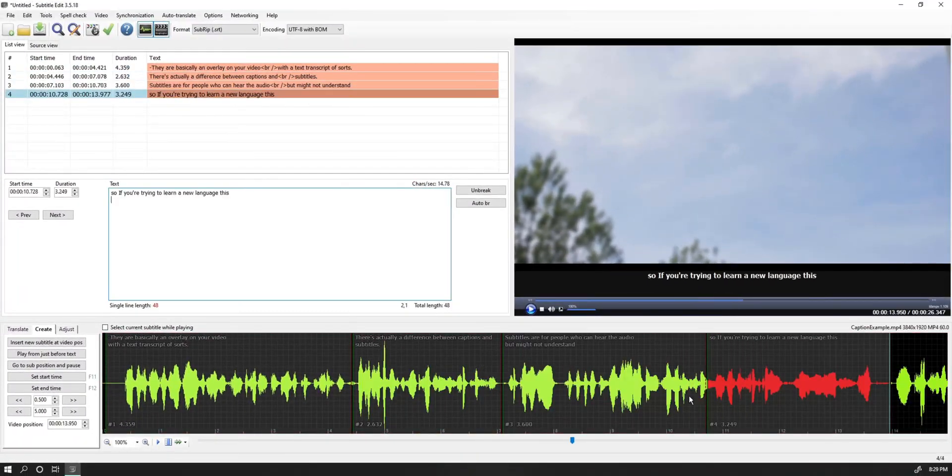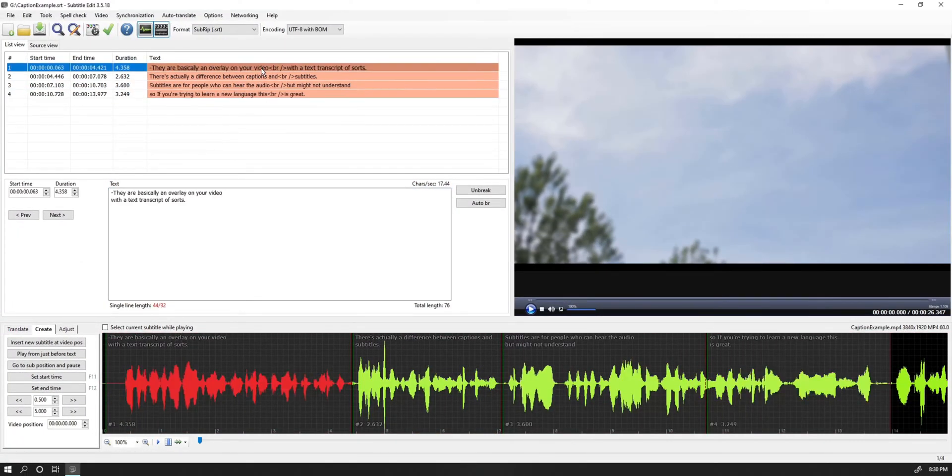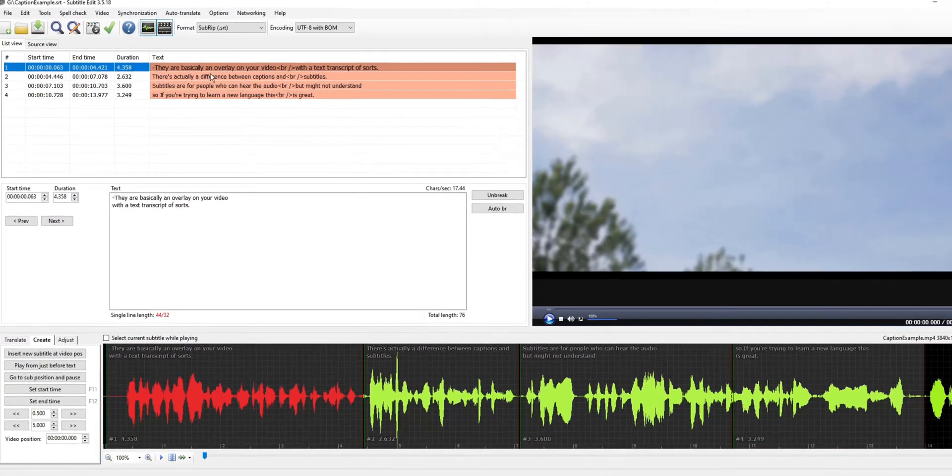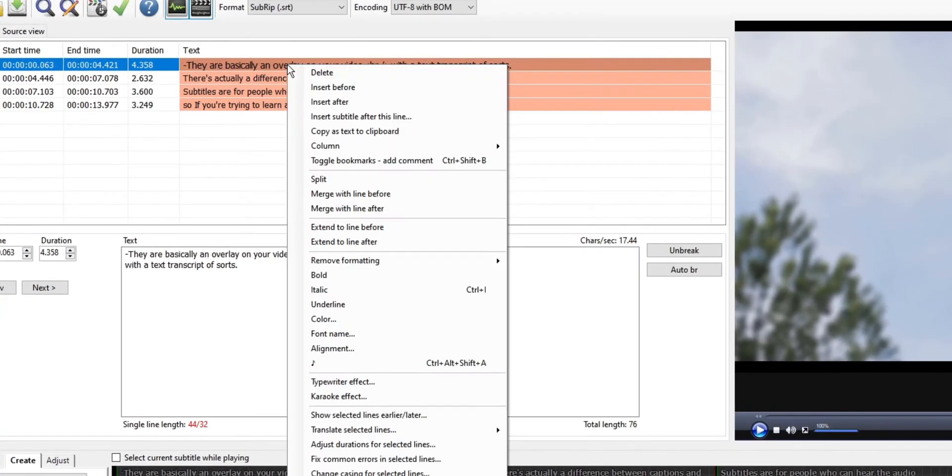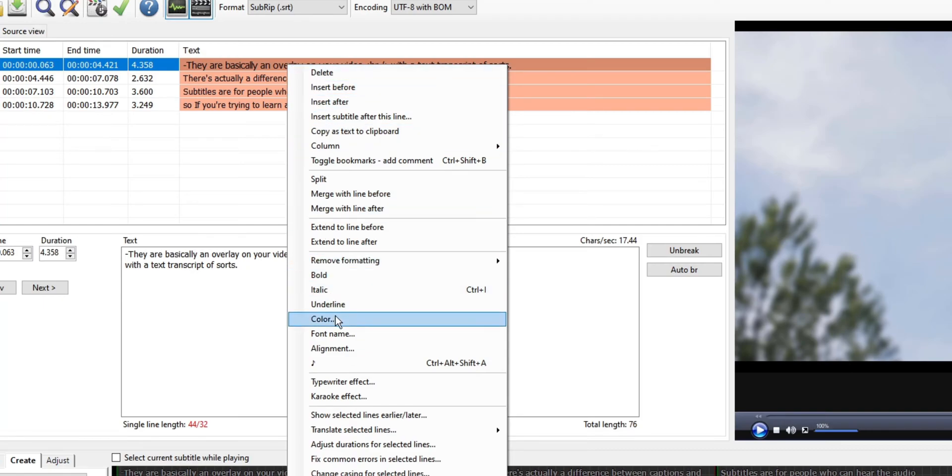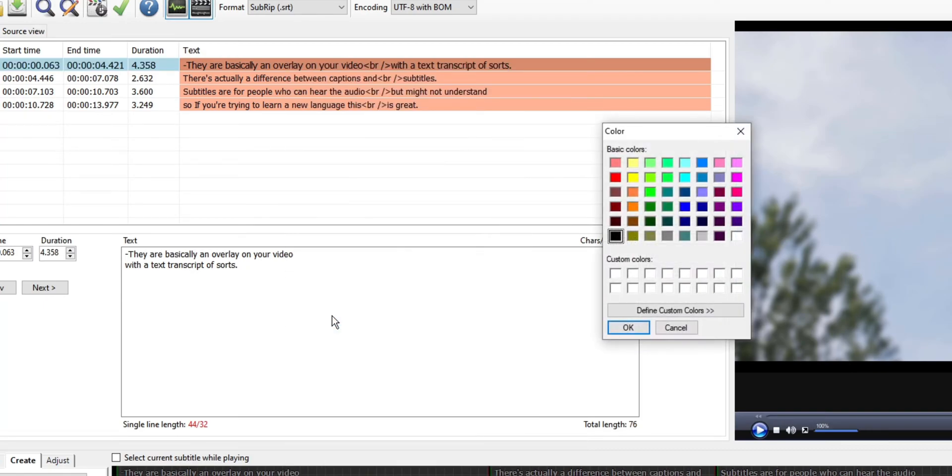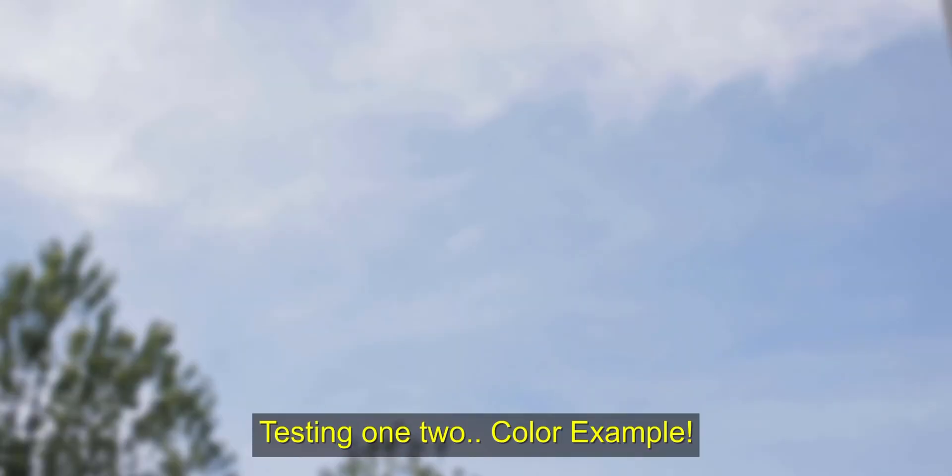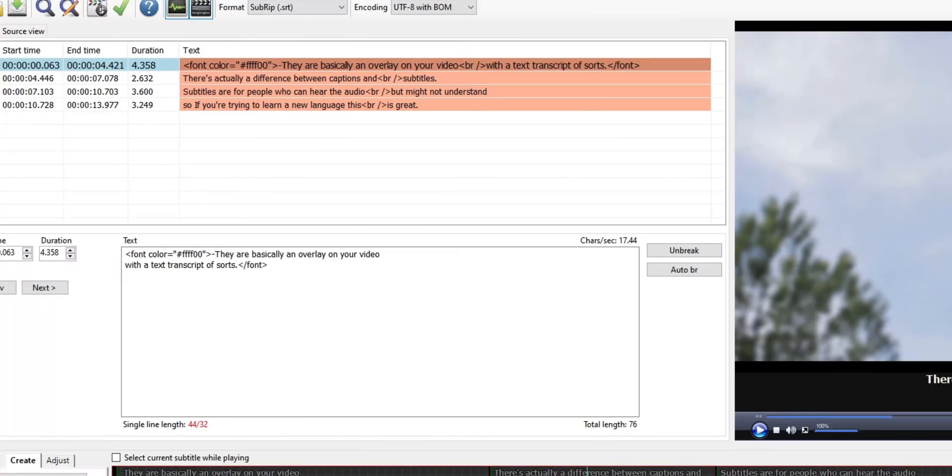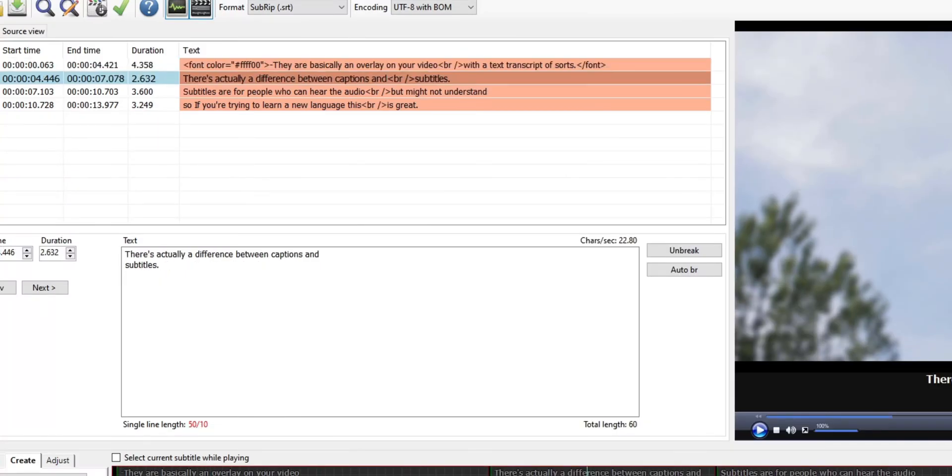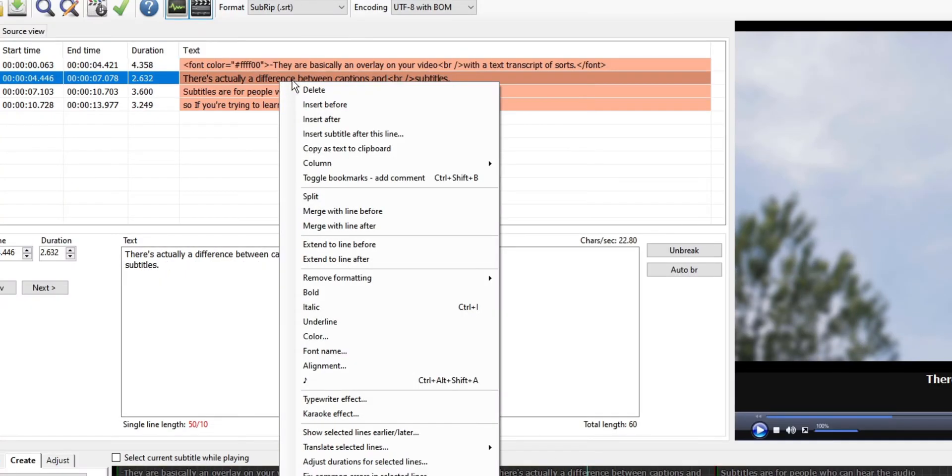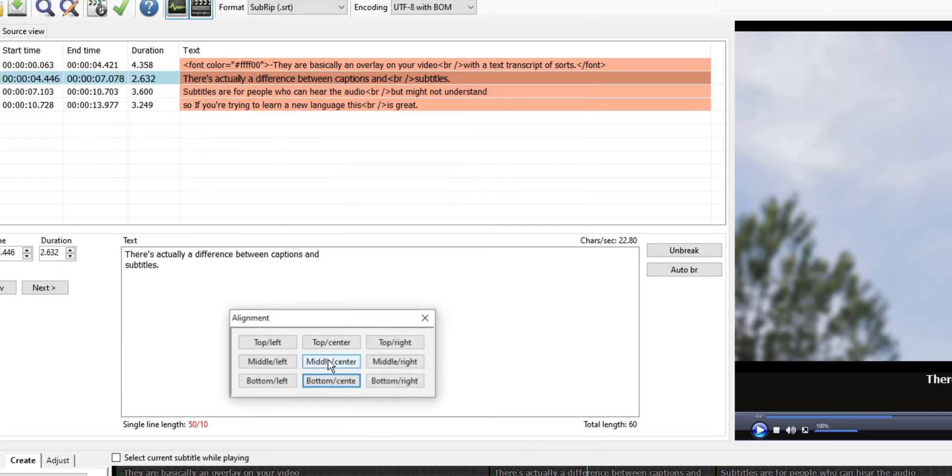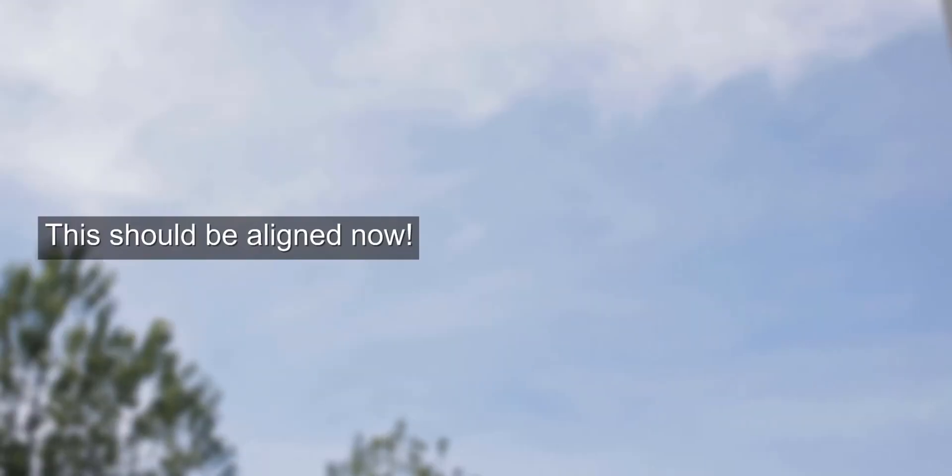Once you get it captioned, you can add some formatting. Changing the color is easy. You can right click on the line you want to add color to and select color. Then you can choose from the presets or even make your own custom one. It will end up looking something like this. You can also choose alignment from a 3x3 grid by right clicking on the line that you want to align and then choose an option where you want it to be.